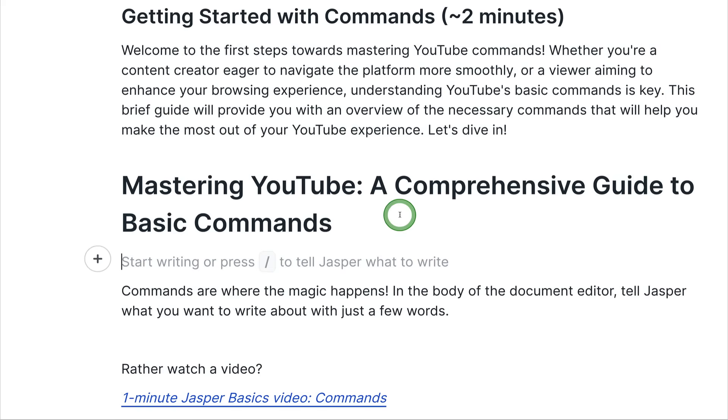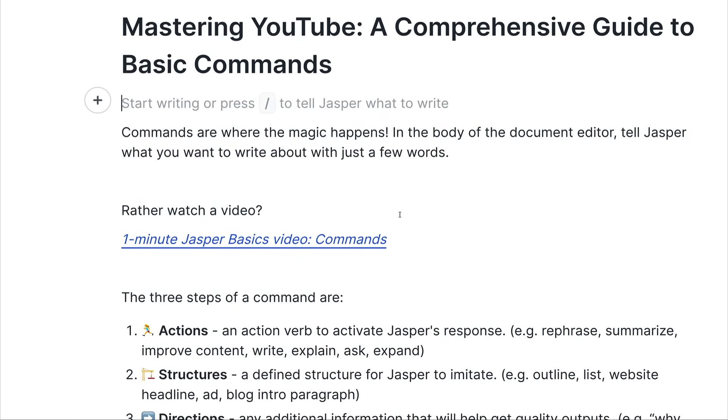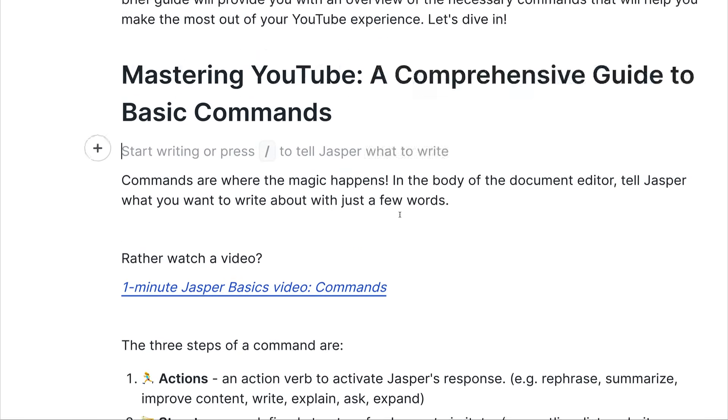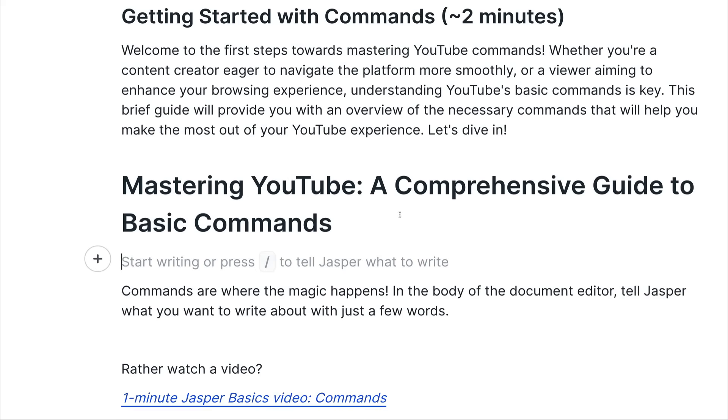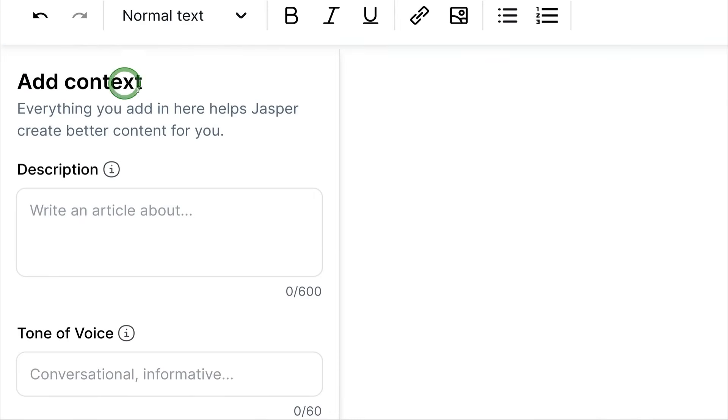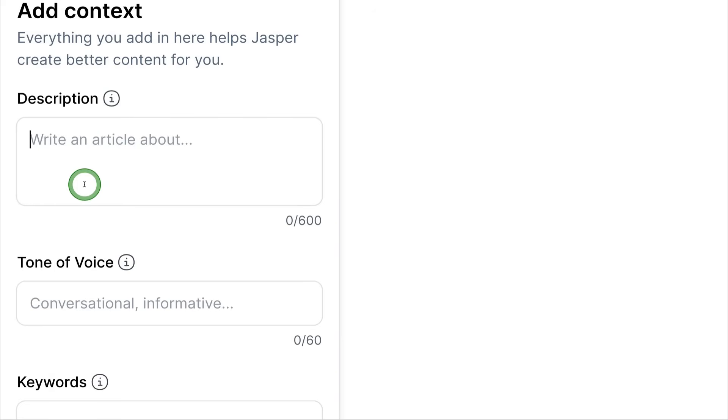So it read a little bit about what I generated earlier about YouTube, and then it read some more content below about commands, and it made a title combining the two, Mastering YouTube, a Comprehensive Guide to Basic Commands.